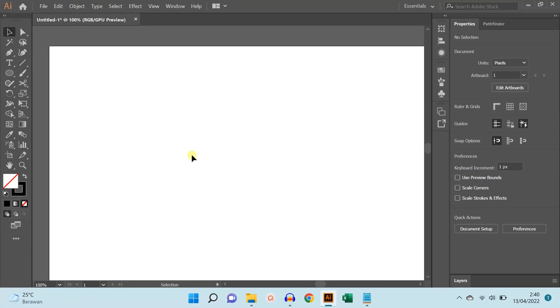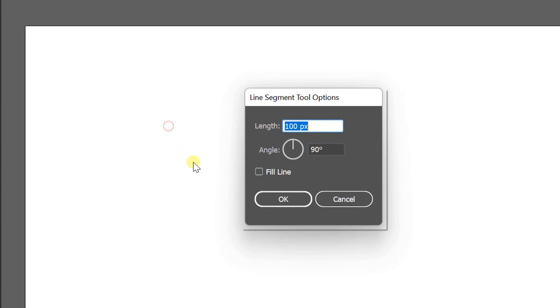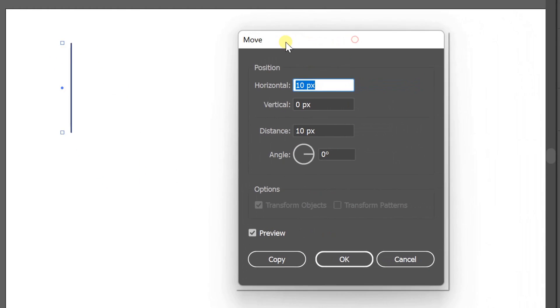Hello everyone. In this video I will share how to make a mini grid for icons — we can create many grid icons on one artboard. For example, I will create a grid with a size of 100 by 100px. Click the line tool, click artboard fill, set length to 100px and click OK. Double-click the selection tool, fill horizontally, enable preview, then press Ctrl+D to duplicate until it reaches 100px.